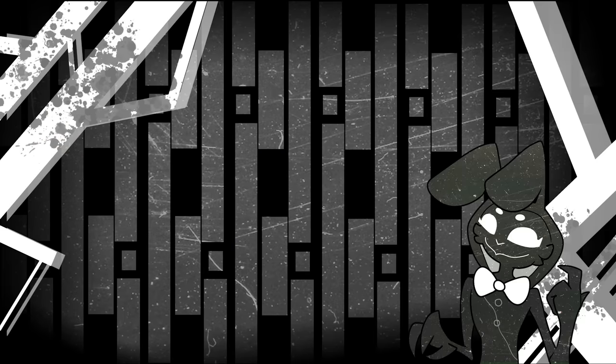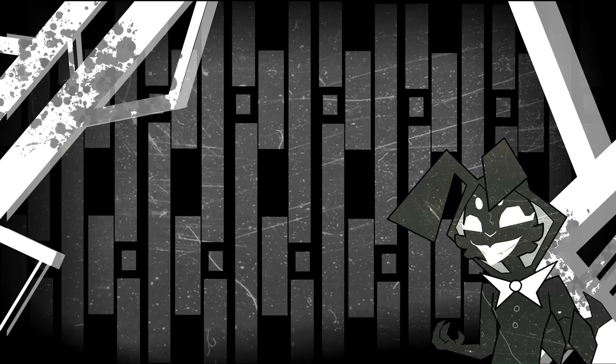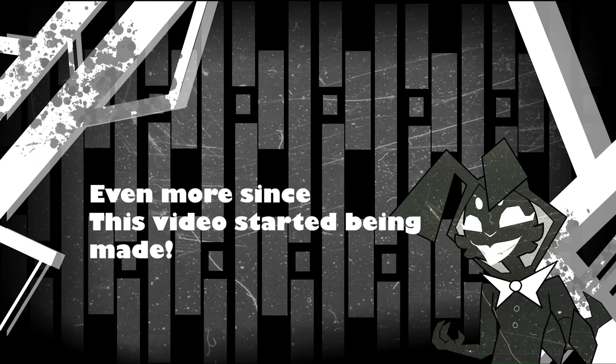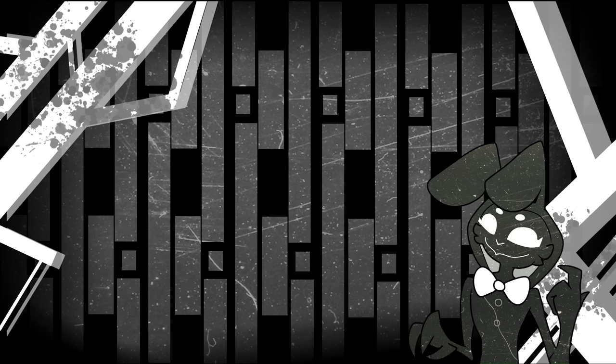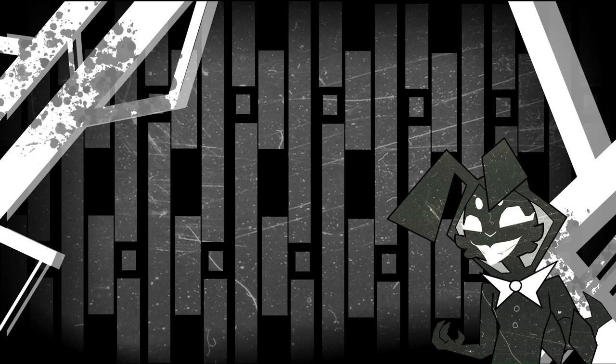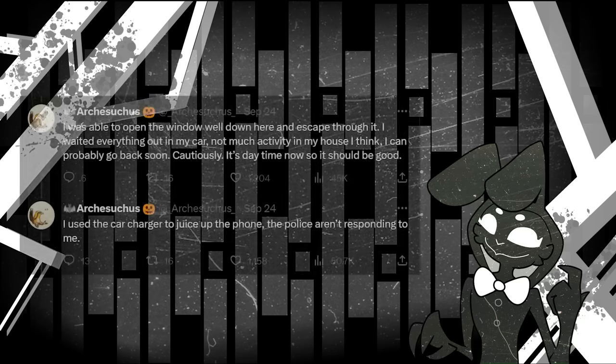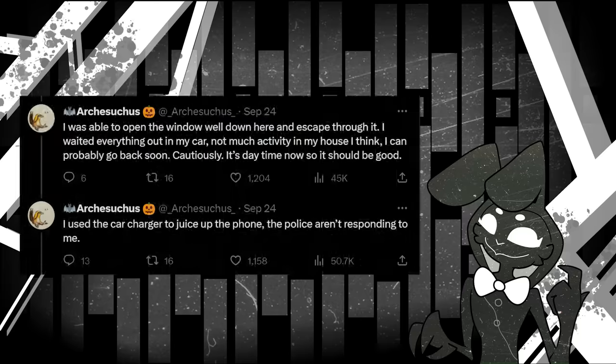Initially, this is where the thread had ended and when I decide to make a video covering it. However, in the time since then, more has been added to the story. So let's continue. First off, obviously Arch escaped. He managed to get out of a window in the basement and hide out in his car, where he also charged his phone. It's then we get an animal update with something new.